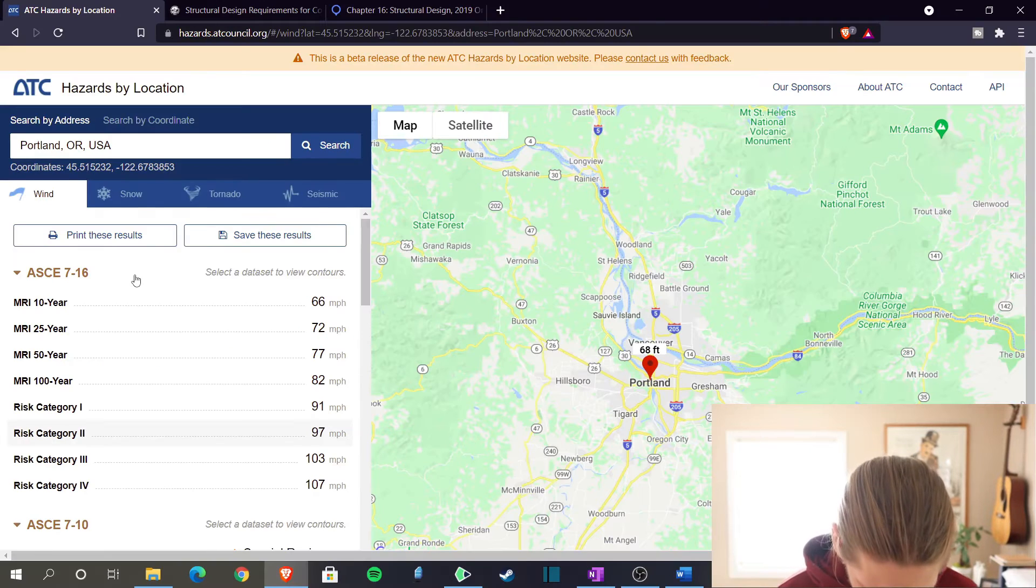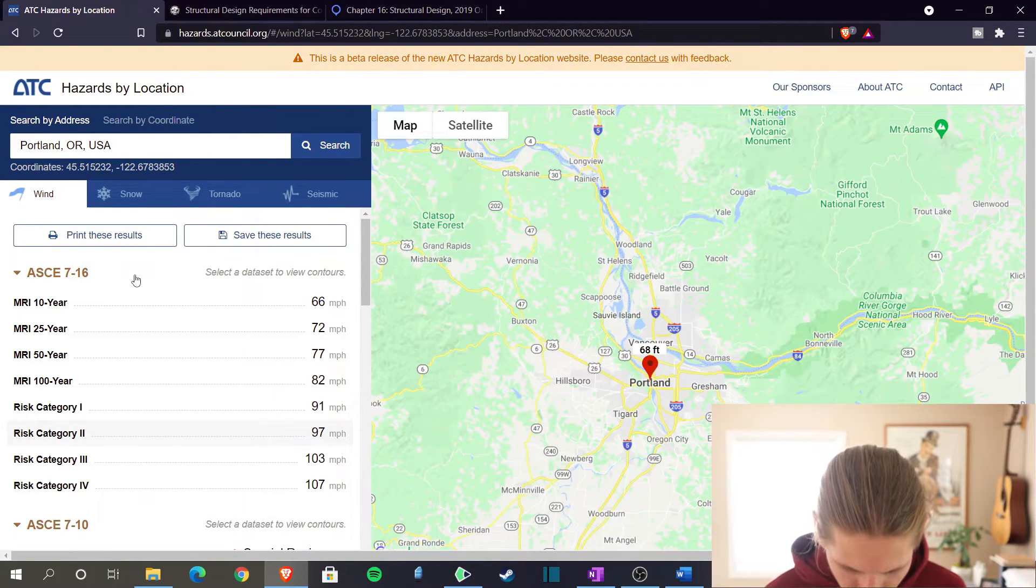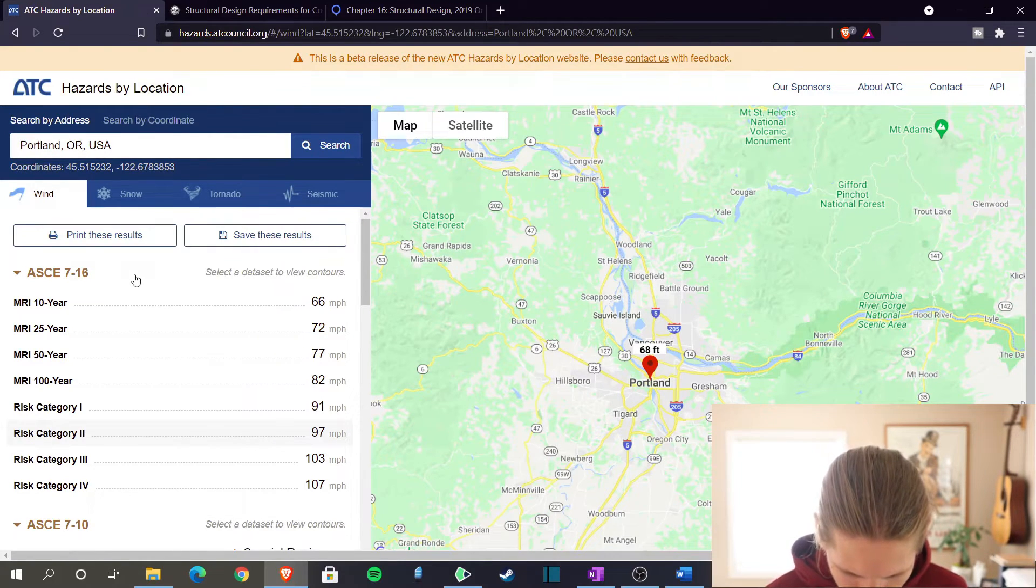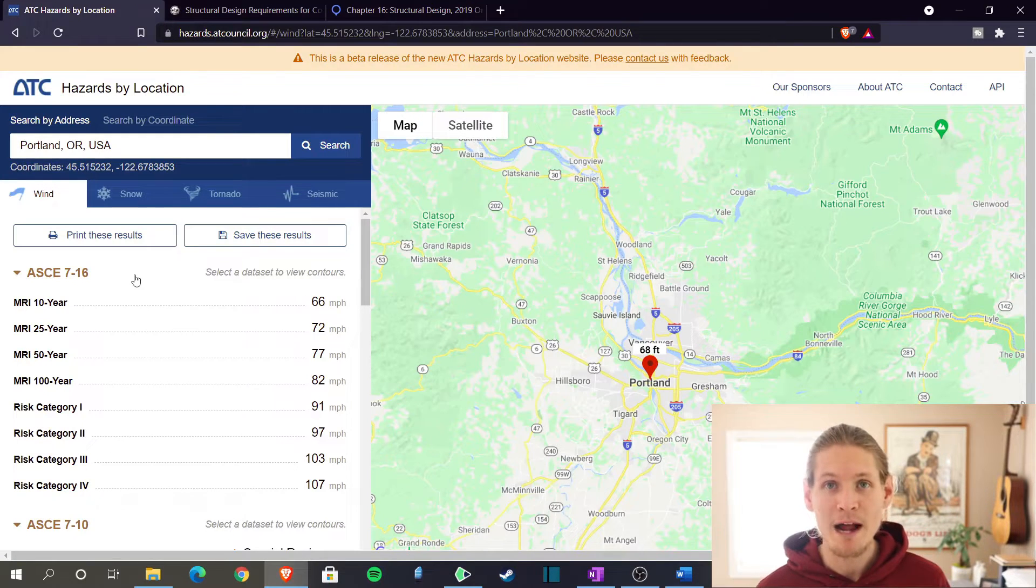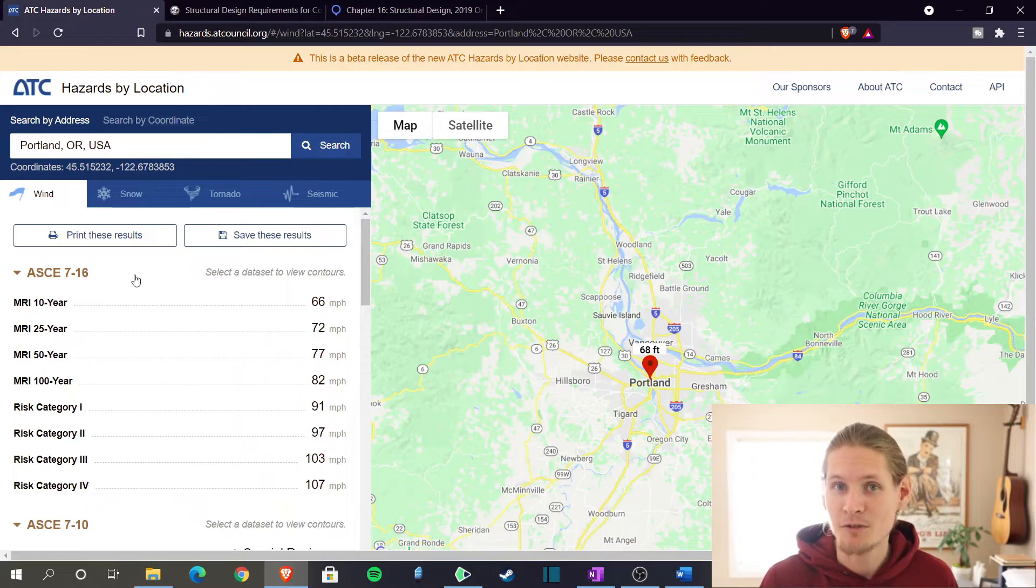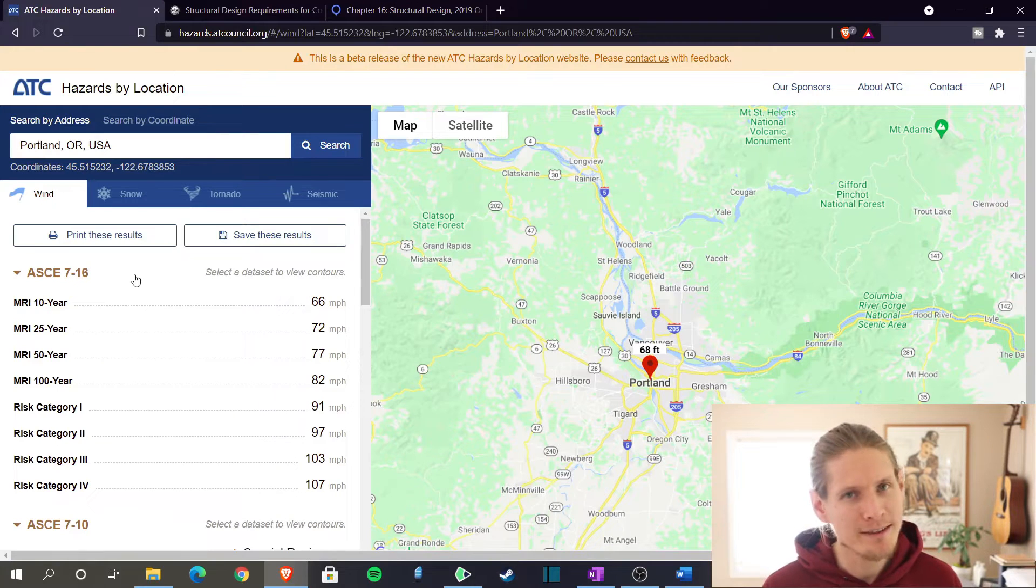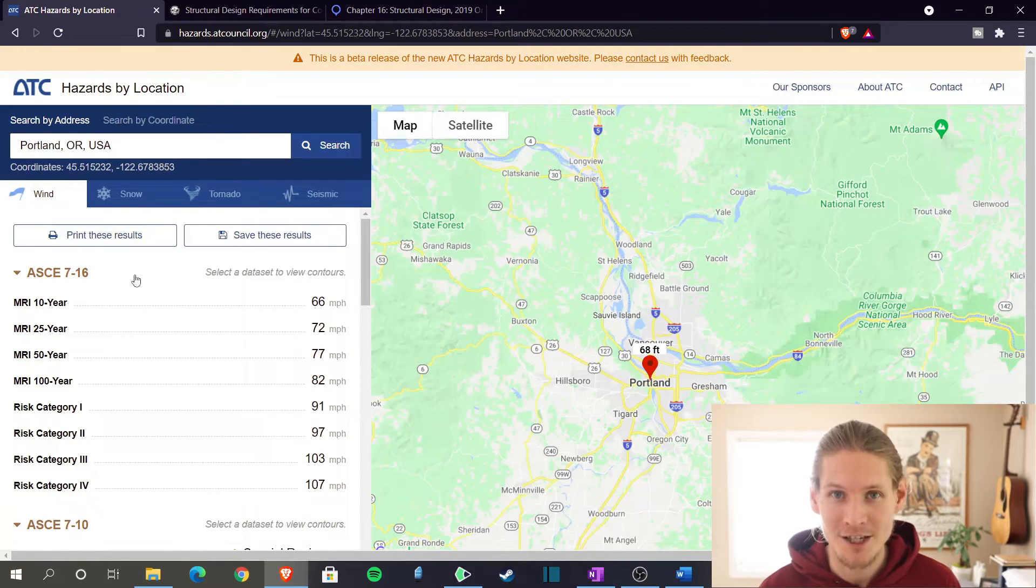Let's go write that down. But that's not the only place we need to look. Another great resource is the ATC hazards website. Let's jump over there to see if there's any discrepancies. Per the ATC, under risk category two, which we've determined is our structure, they give a V of 97 miles per hour. So that aligns with what the ASCE 7 had. So great. Let's write that down though, because there's a few other places to check.